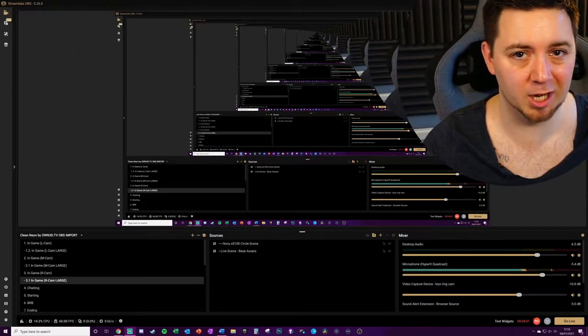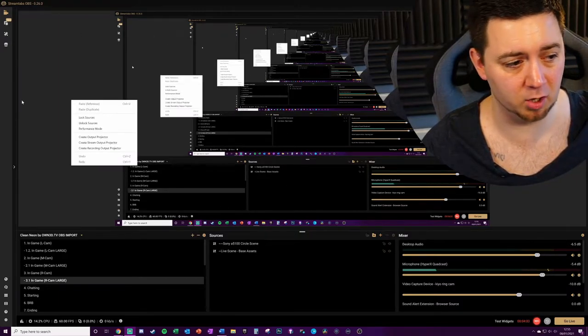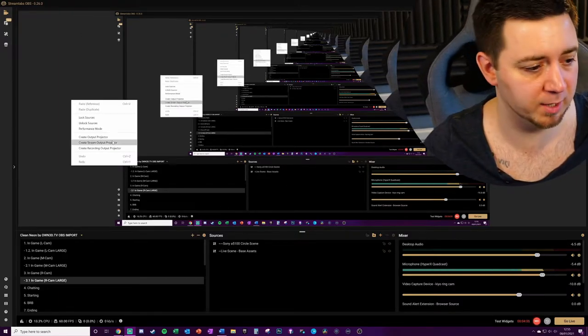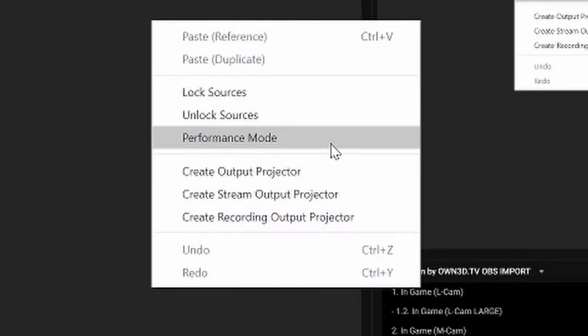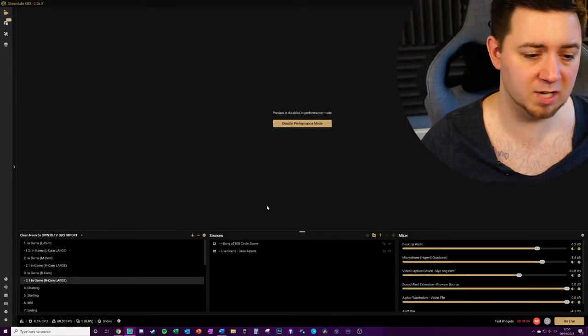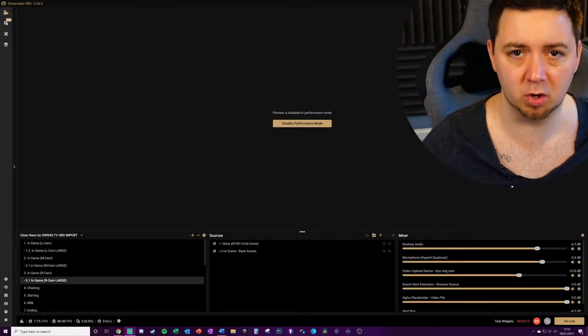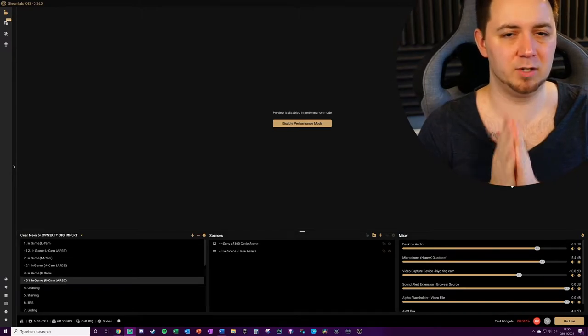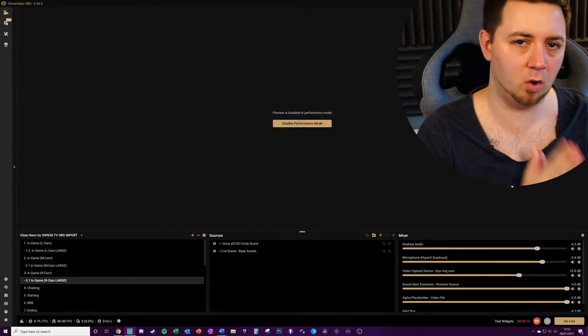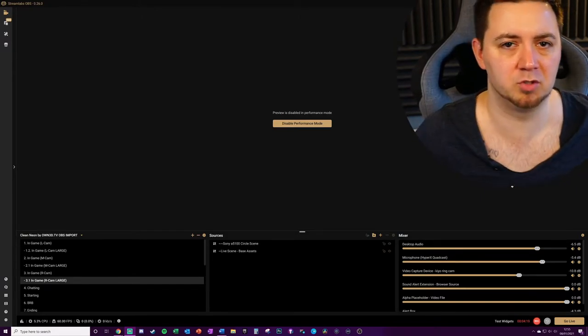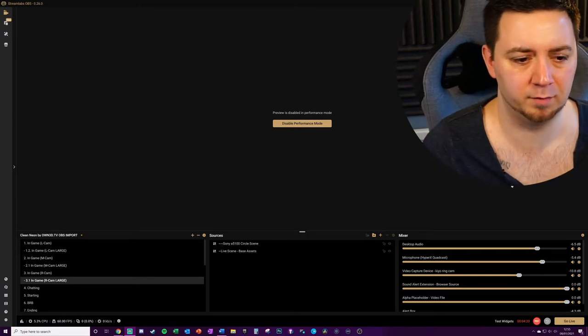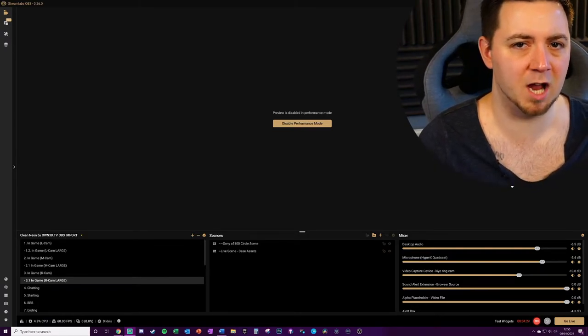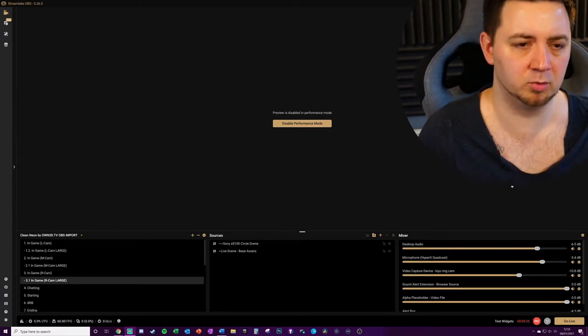Secondly, whilst you are live you can simply right-click on the open panel in Streamlabs OBS and click performance mode. What this does is it just takes away the preview of what's going on in your broadcast. Now you may be really accustomed to having the preview on and therefore you might not be comfortable turning that off.